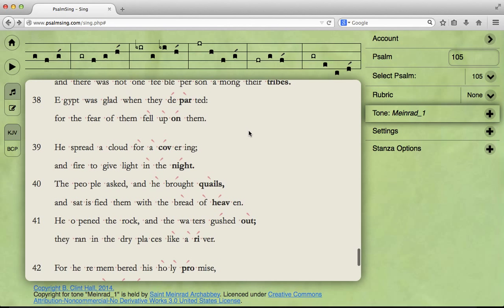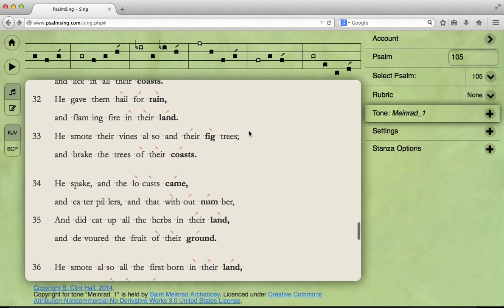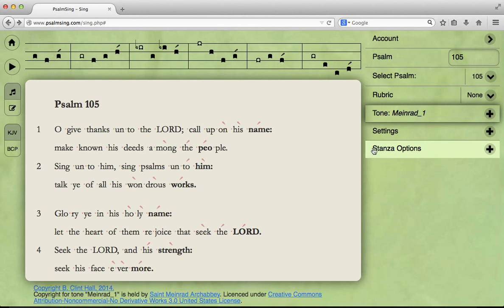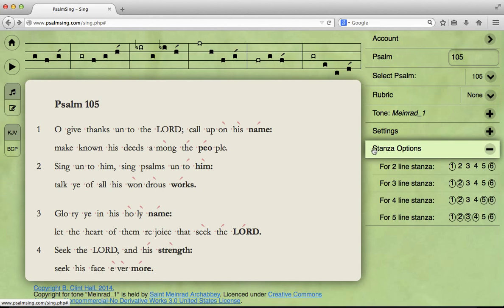But now, most stanzas are not six lines long. In fact, most stanzas are four lines long. So, we're not going to be singing all six bits.